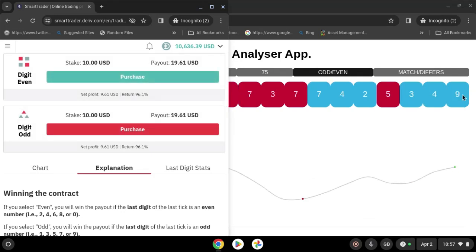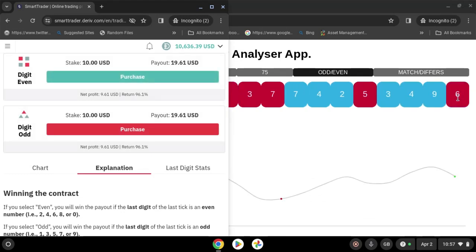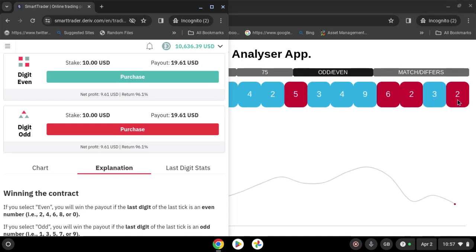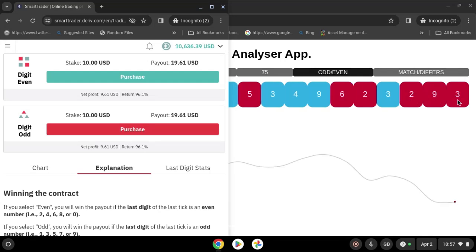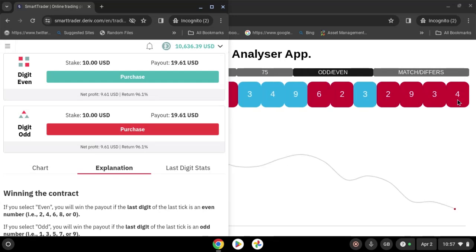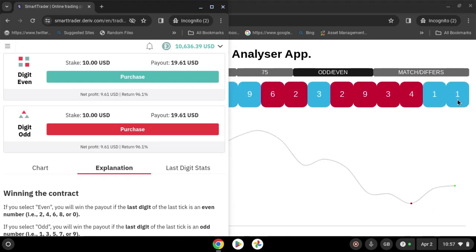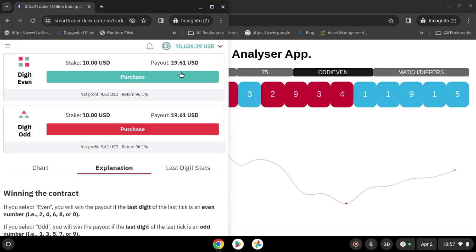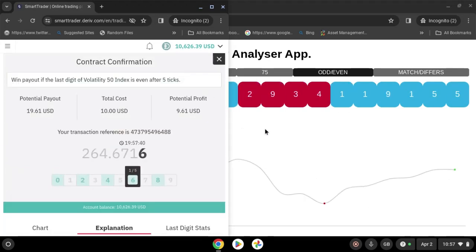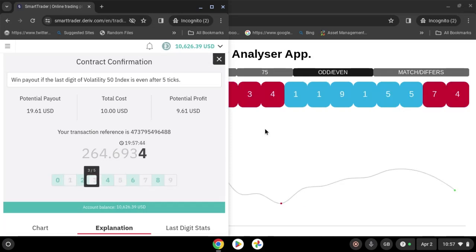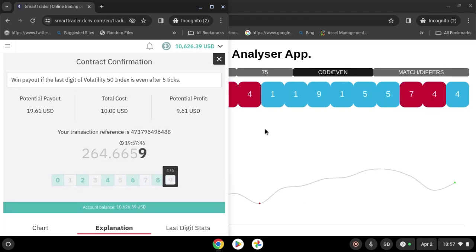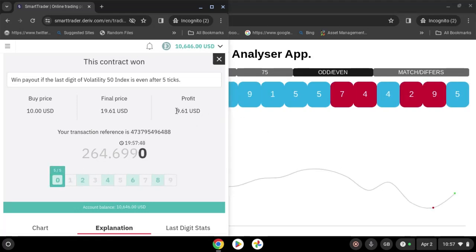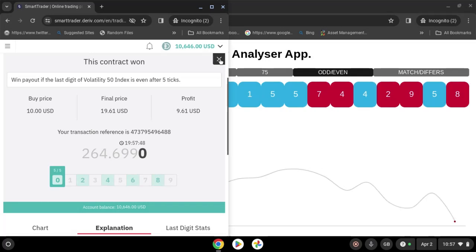Let's come back here. You have nine, six, two, three, two, nine, three, four, one, nine, one — purchase even. Guys, you can see there's another win. Those are four wins. Let us clear.